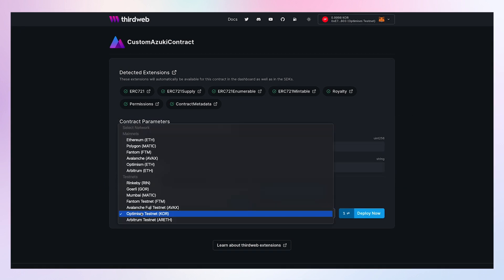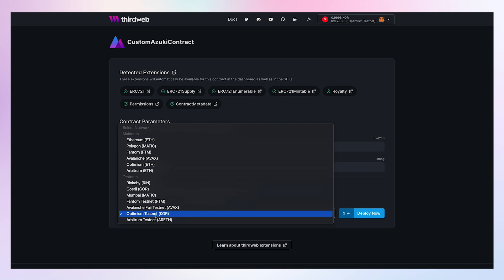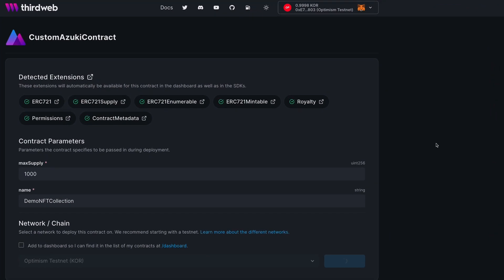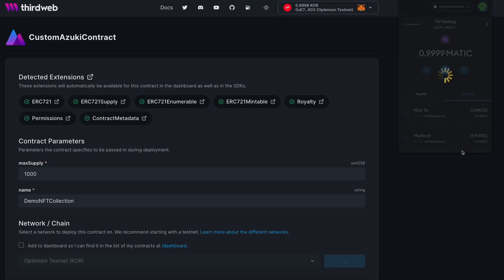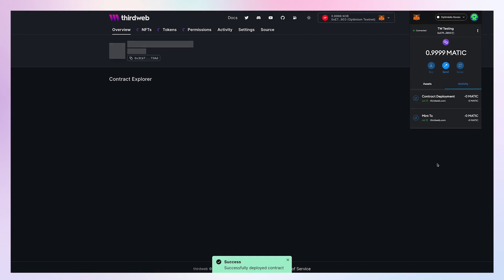From here I can choose any of the supported chains. With just one click I can switch to another chain. Let's choose Optimism Testnet for this deployment. Just click deploy and accept the transaction on MetaMask, and that's it. You're good to go.